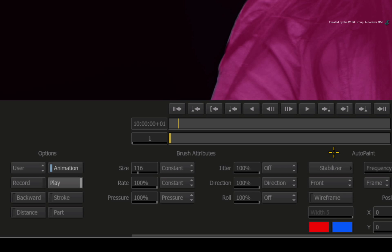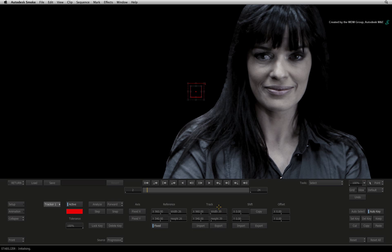In the Auto Paint options, choose the stabilizer to enter into the tracking tools.